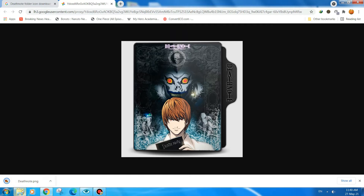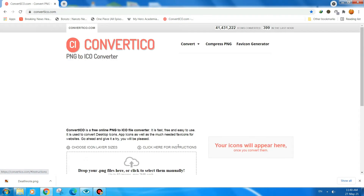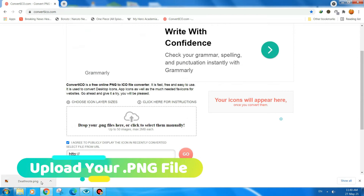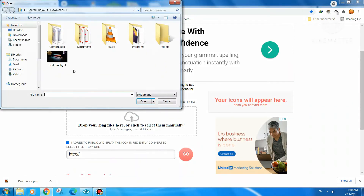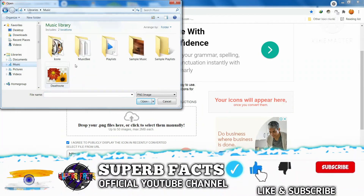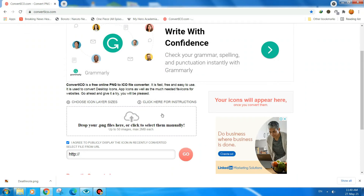The file is downloaded. Now we need to go to a website called convertico.com — I will give the link in the description. You need to upload the PNG file you just downloaded. We will upload 'Death Note' and it will convert it into a .ico file which we can apply to our folder.